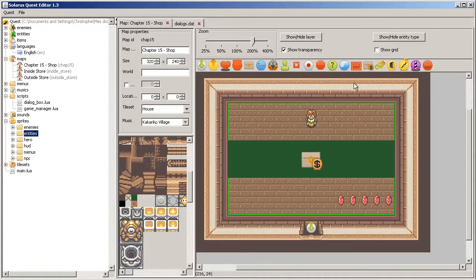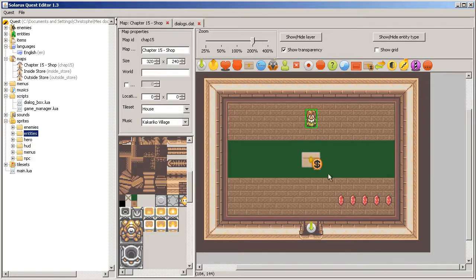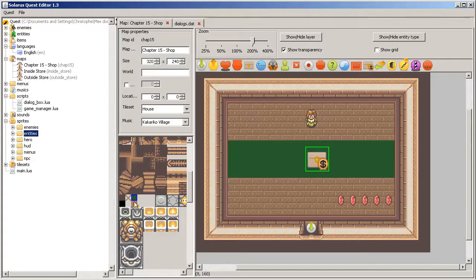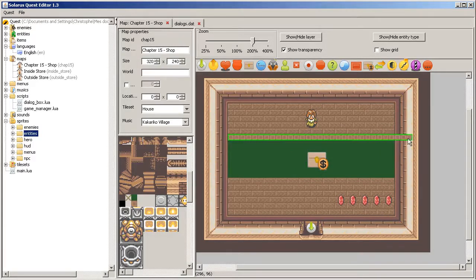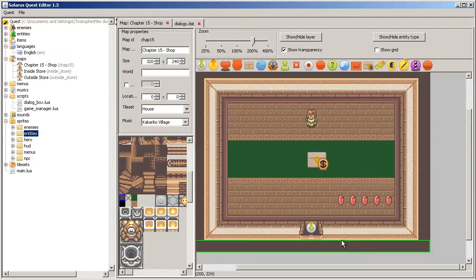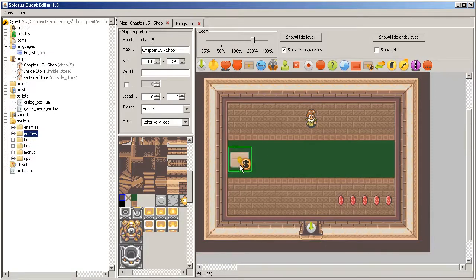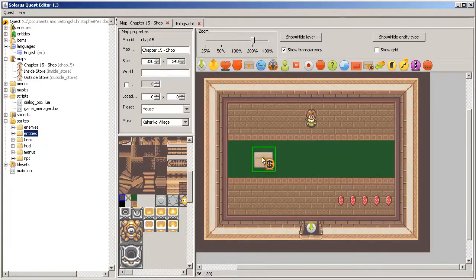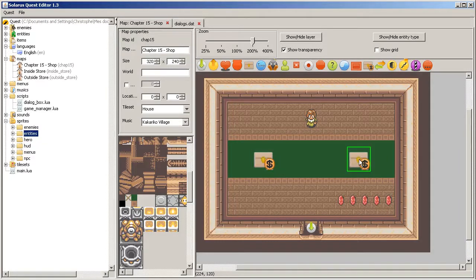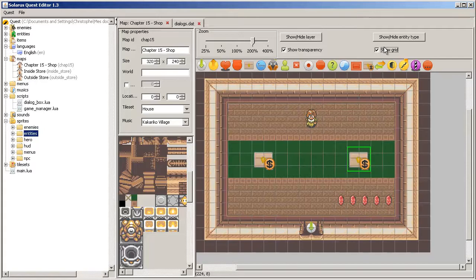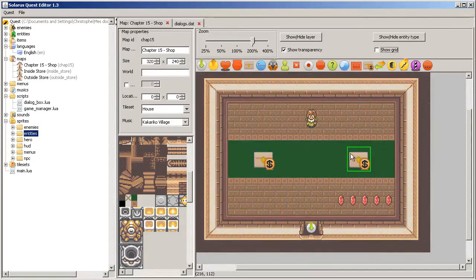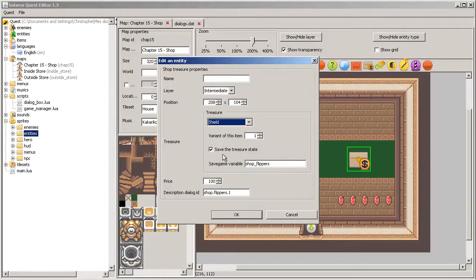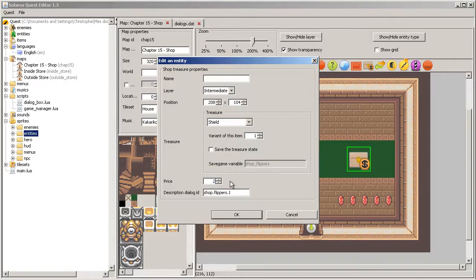And we will see actually non-playing characters in the next chapter. I wanted to show you a second example of shop treasure, one that is not saved actually, to see the difference. So let's also sell the shield.